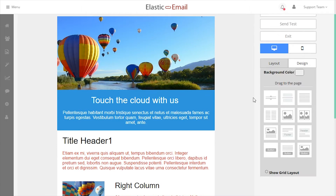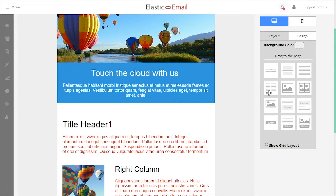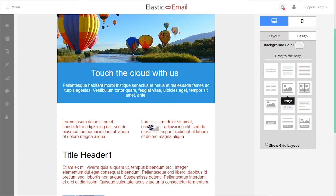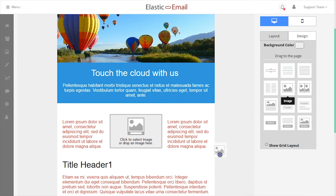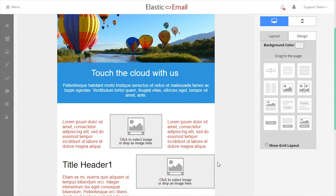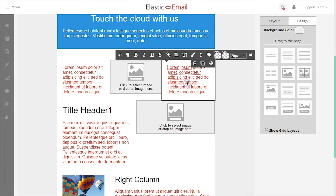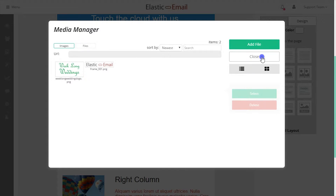The Layout tab contains layout boxes that can be dragged over and dropped into the template. Clicking in the layout box in the template will provide additional options to edit the layout box and its contents.